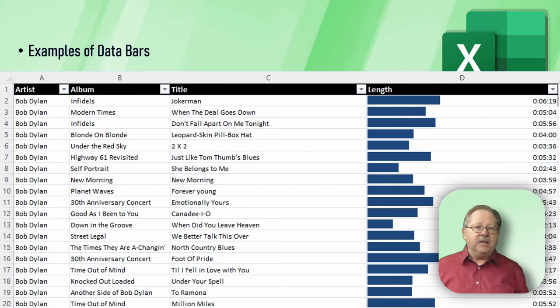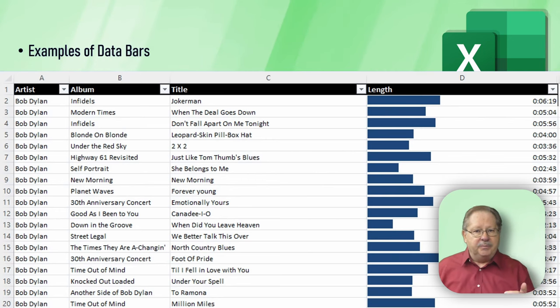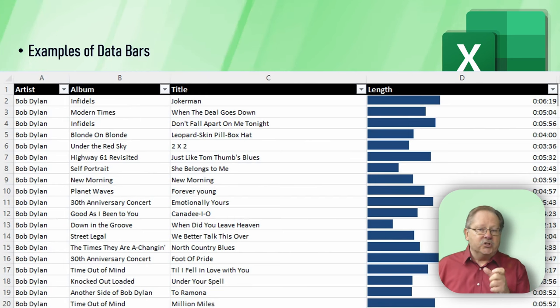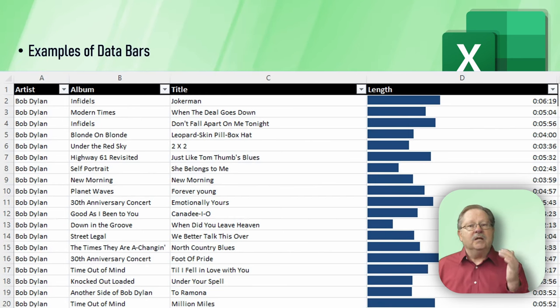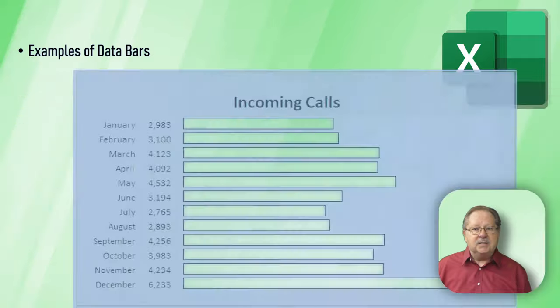This is the data bars of Bob Dylan music. It's got the album and the title of the song and it tells the relative length of the song based on the longest song in the list.